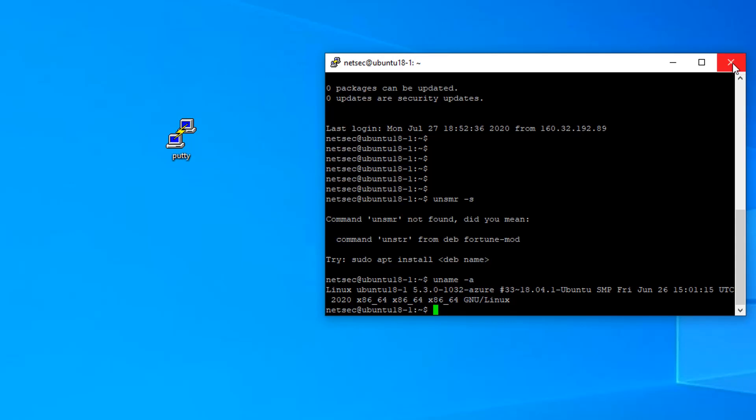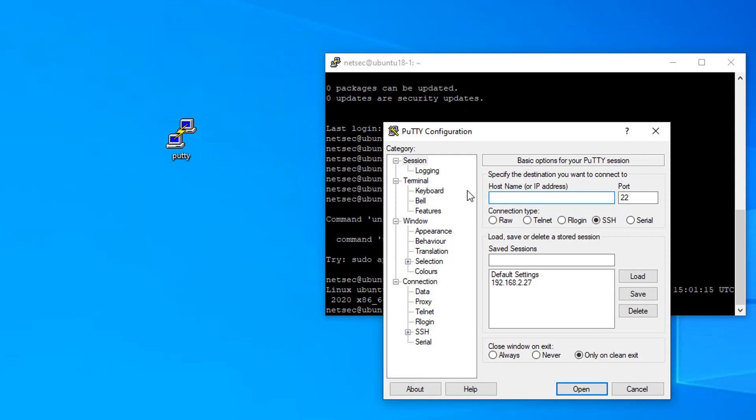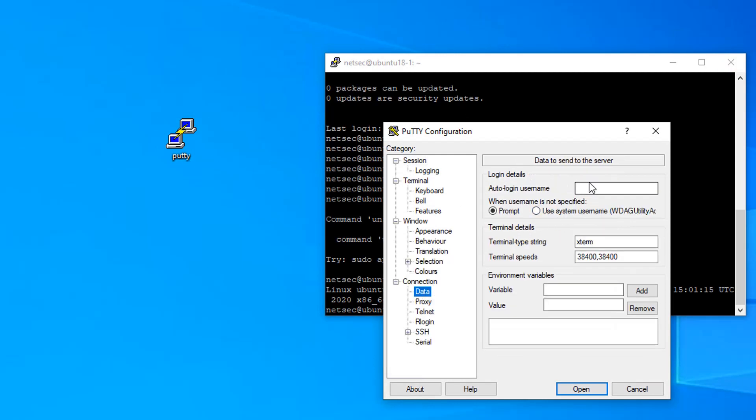That's one way how to use PuTTY. We also can program it with auto logon username.